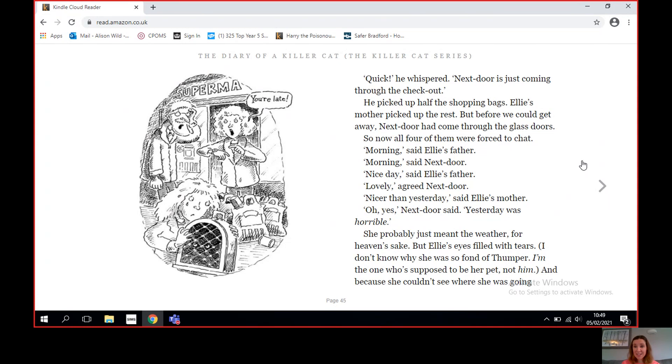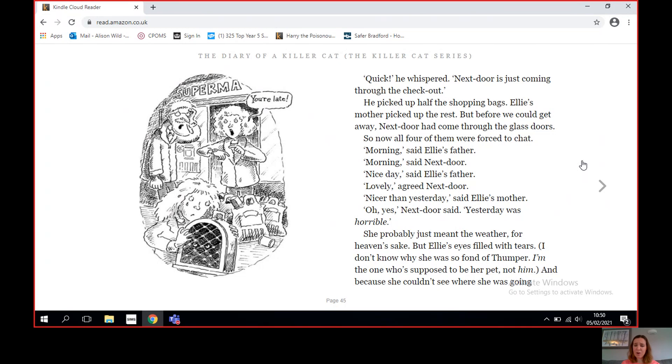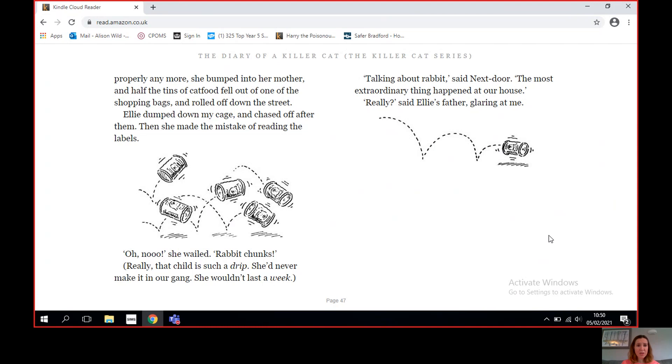He'd just taken the most huge breath ready to snitch on me when suddenly he let it out again. Out of the corner of his eye, he spotted trouble of another sort. 'Quick,' he whispered, 'next door is just coming through the checkout.' He picked up half the shopping bags. Ellie's mother picked up the rest. But before we could get away, next door had come through the glass doors, so now all four of them were forced to chat. 'Morning,' said Ellie's father. 'Morning,' said next door. 'Nice day,' said Ellie's father. 'Lovely,' agreed next door. 'Nicer than yesterday,' said Ellie's mother. 'Oh yes,' next door said. 'Yesterday was horrible.'